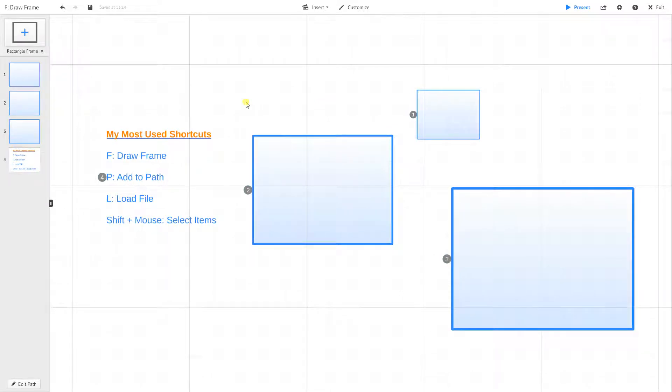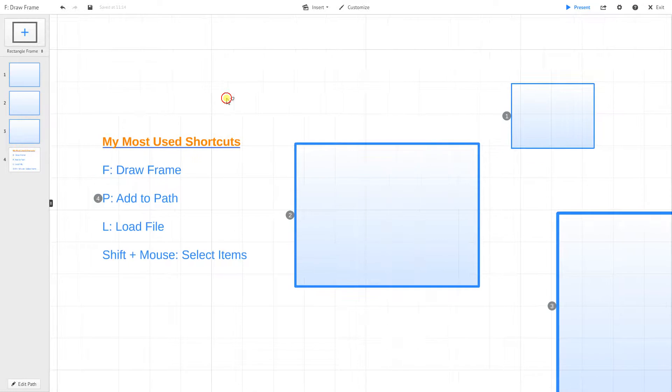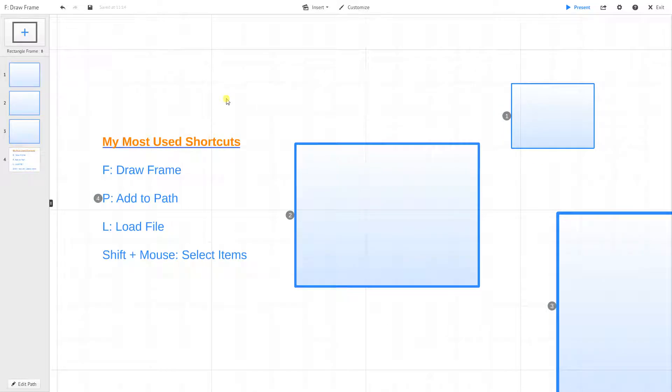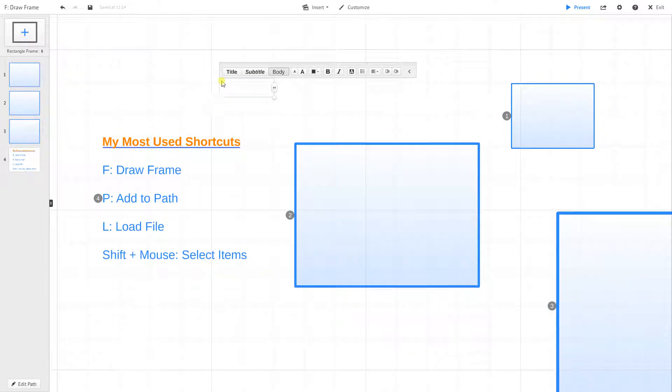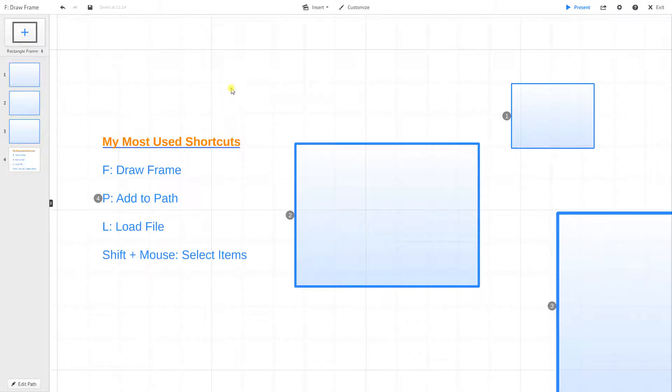Third, I want to talk about loading files. All you have to do there is click on the letter L. For all of these, you want to make sure you don't have a text dialog open. So right now, if I click on F, or P or L, that just starts typing in there. So you want to make sure you don't have any type of text box open at the moment to make that enabled.